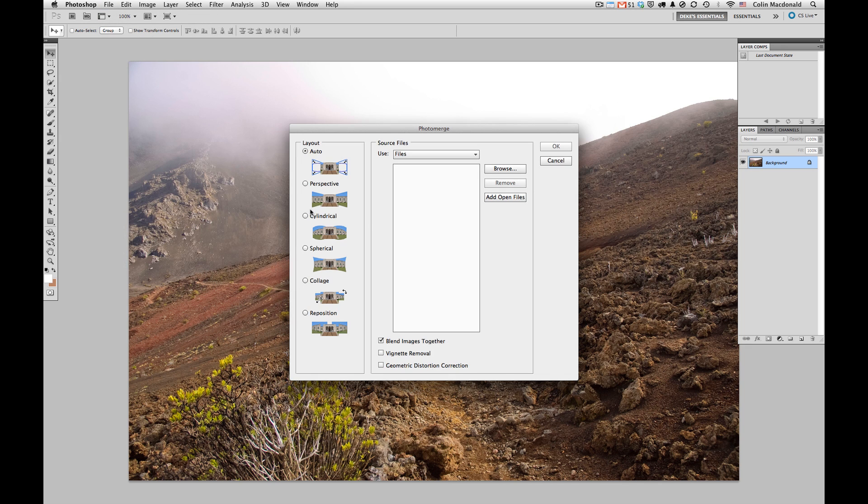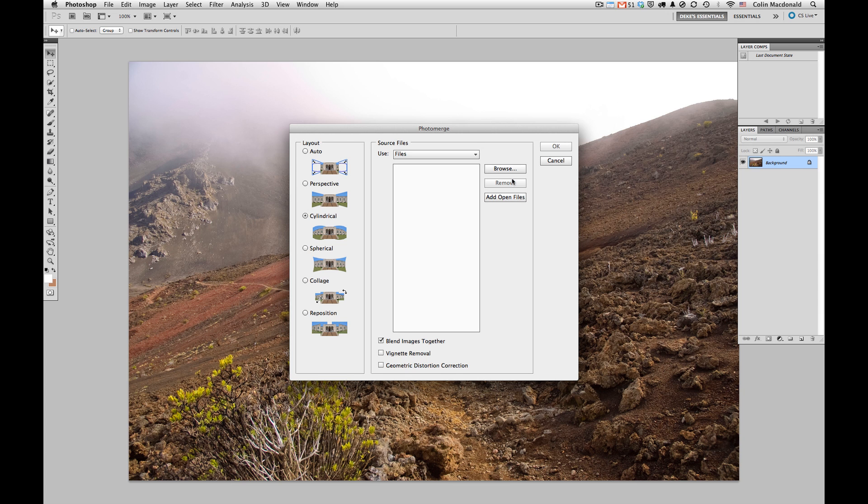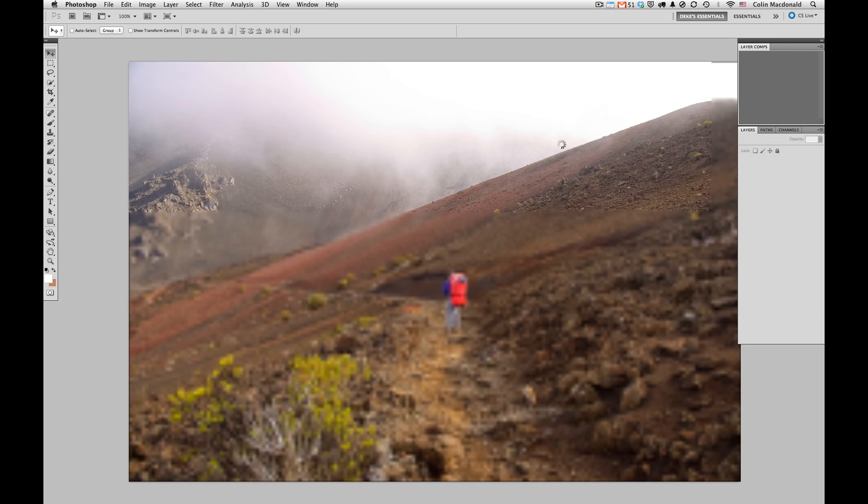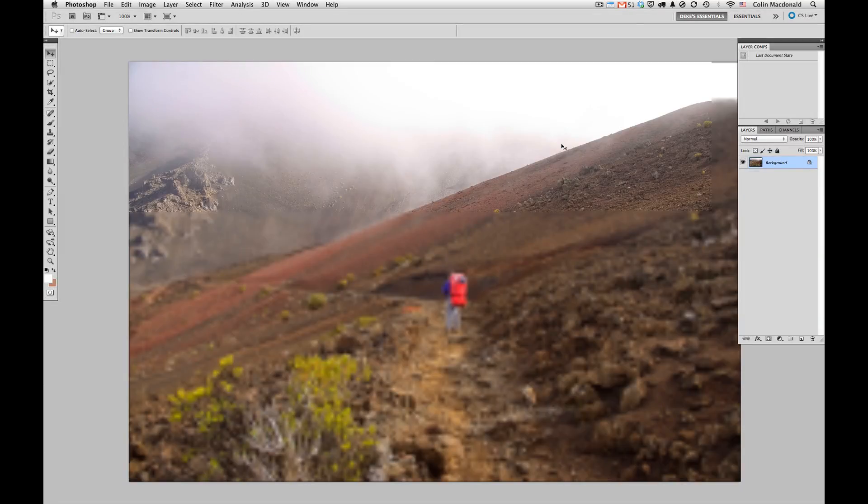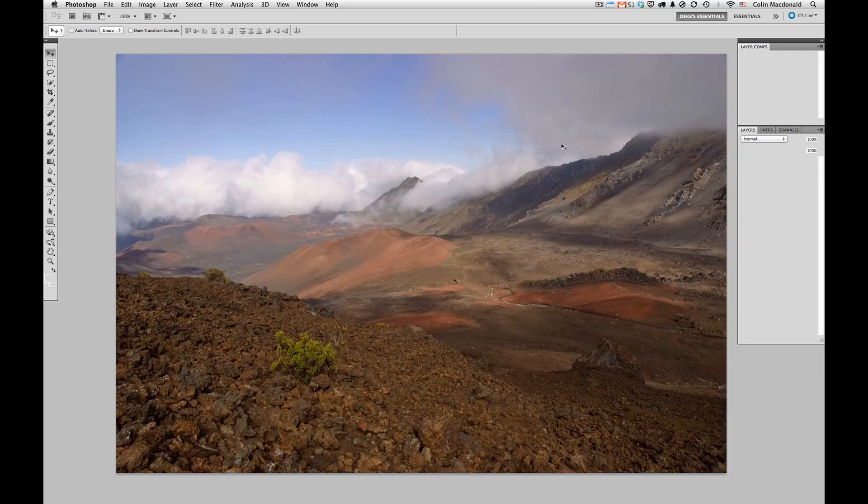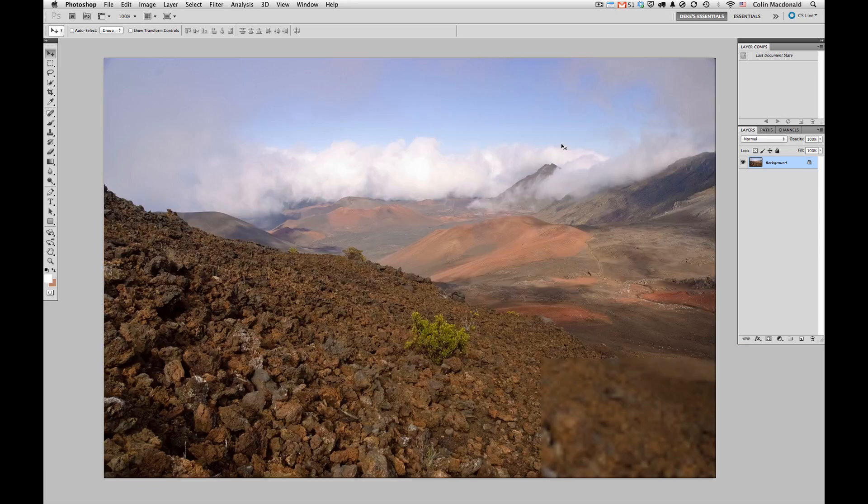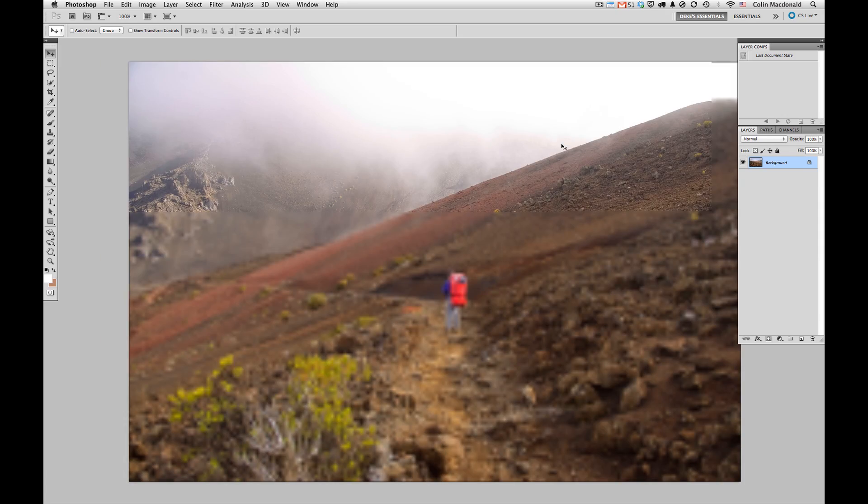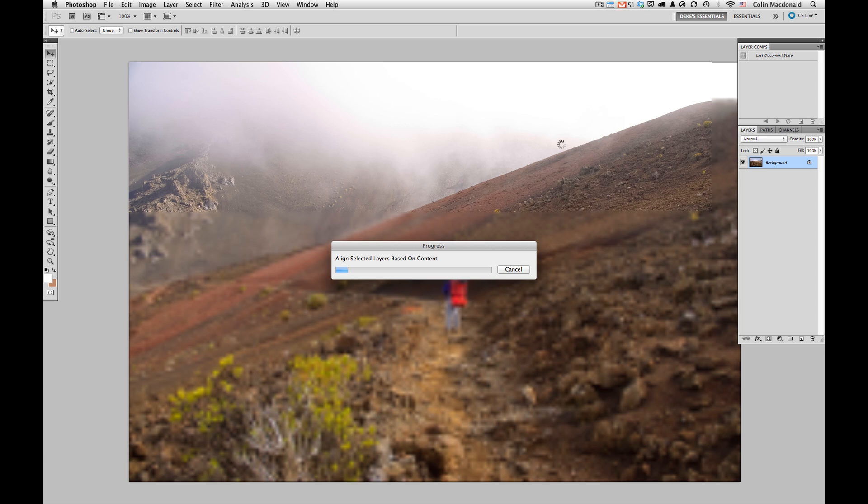I'm going to choose Cylindrical. I've found in my experience that Cylindrical and Auto tend to work pretty close together, at least for these images. I'm going to add the files that are currently open and then get started with this. I could be running this from Bridge, but I needed to save a little bit of time by having them already open.